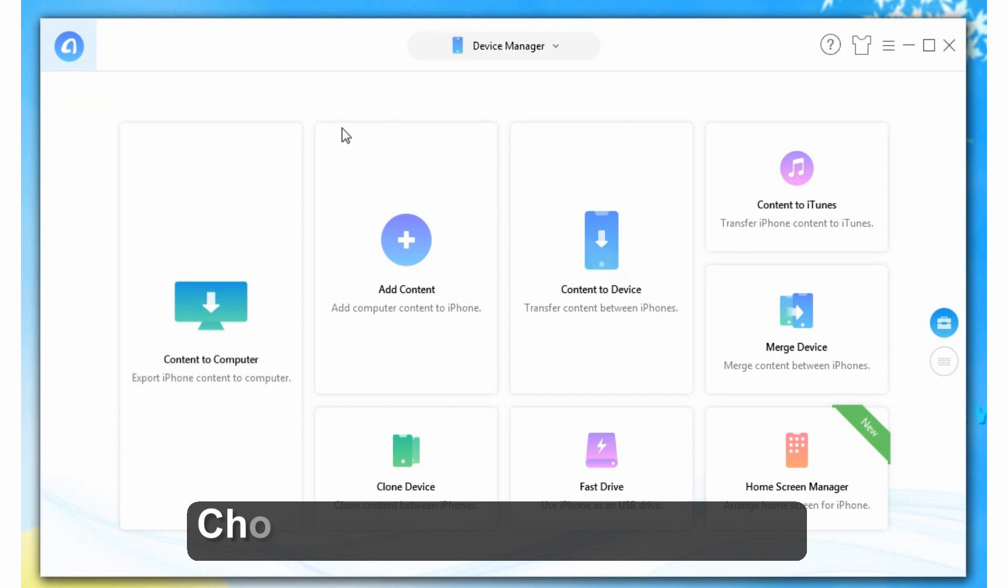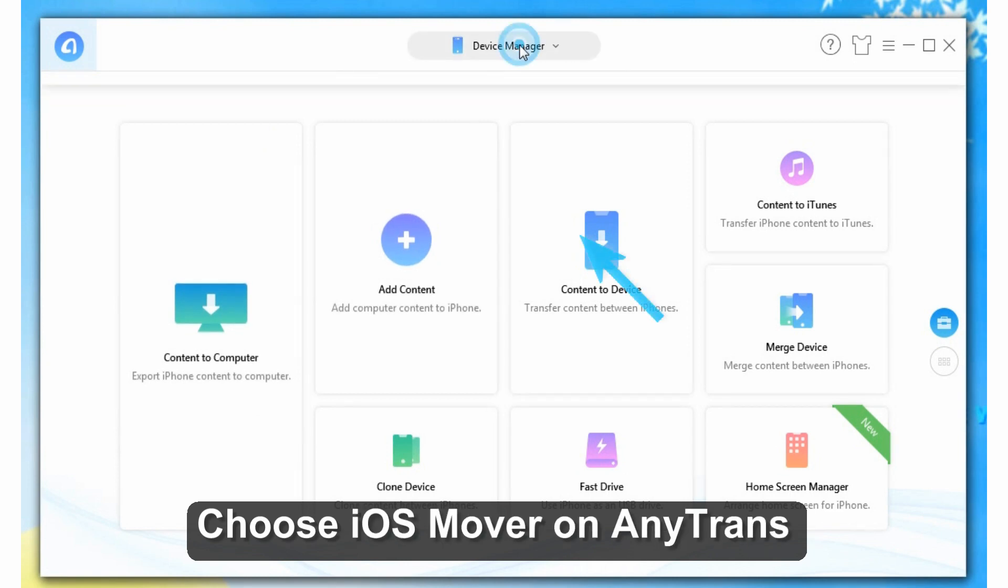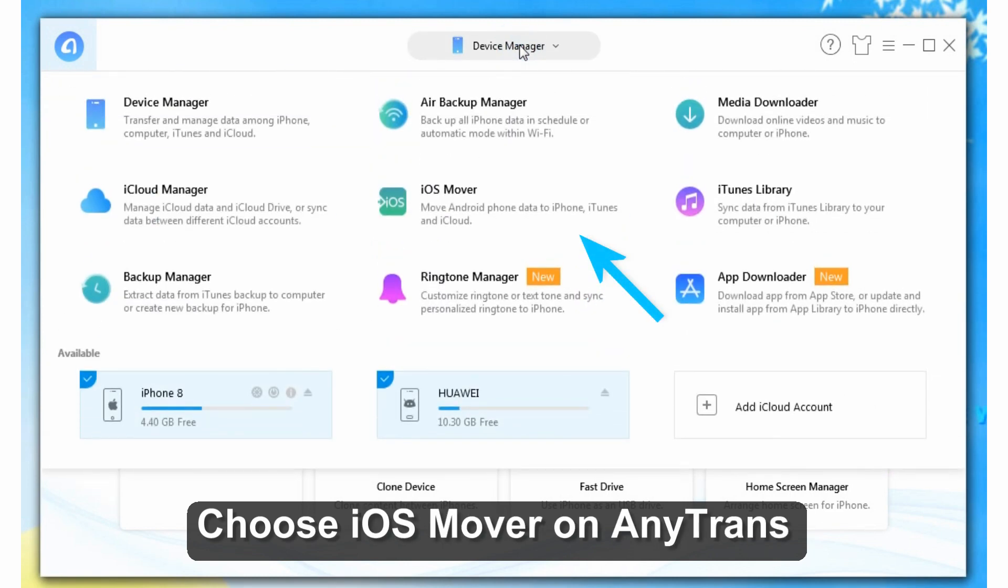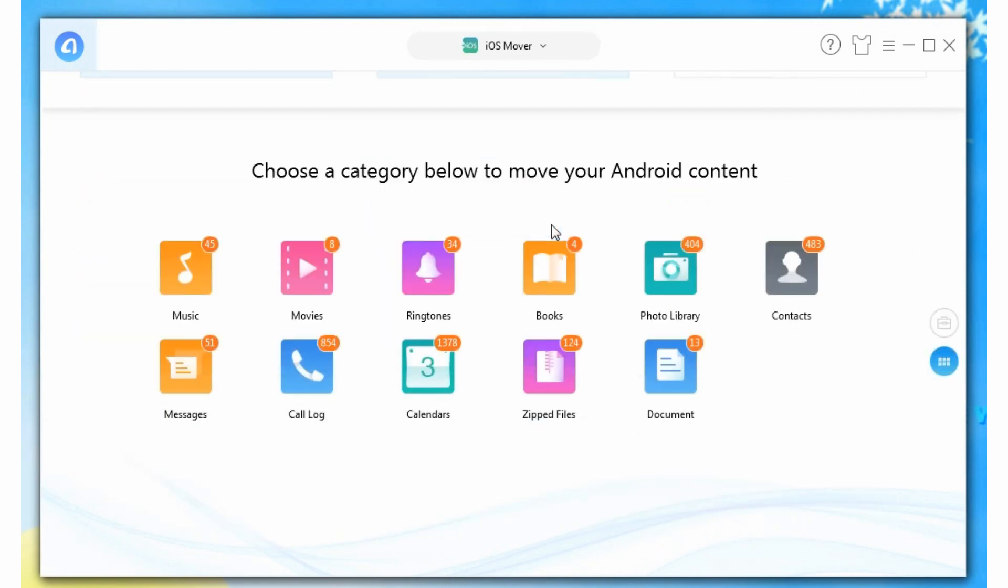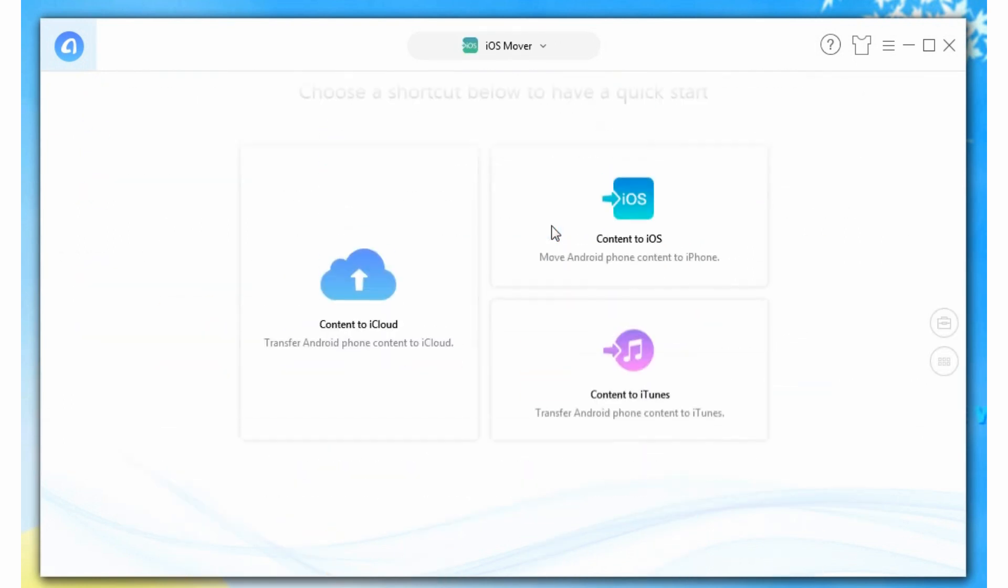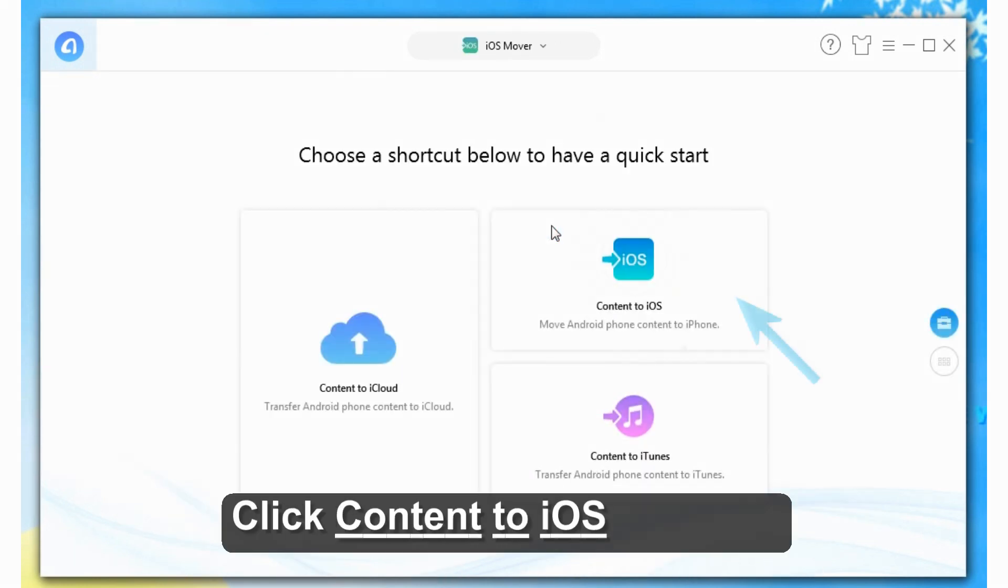How to transfer messages from Android to iPhone? AnyTrans iOS Mover can do that for you. Choose iOS Mover on AnyTrans, click Content to iOS shortcut.